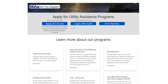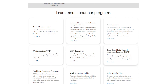On the DCA portal homepage, you'll find a new LEAD card under Learn More About Our Programs. If you select Learn More on the Lead-Based Paint Hazard Assistance Program card, you can obtain additional details on the program's income limit and other requirements.